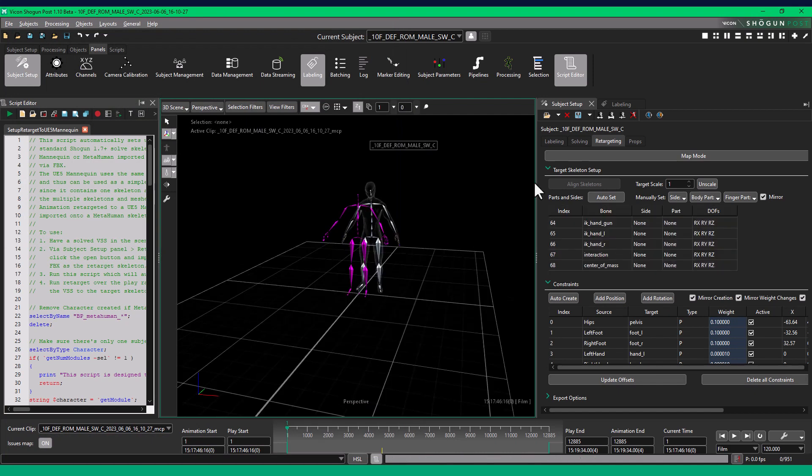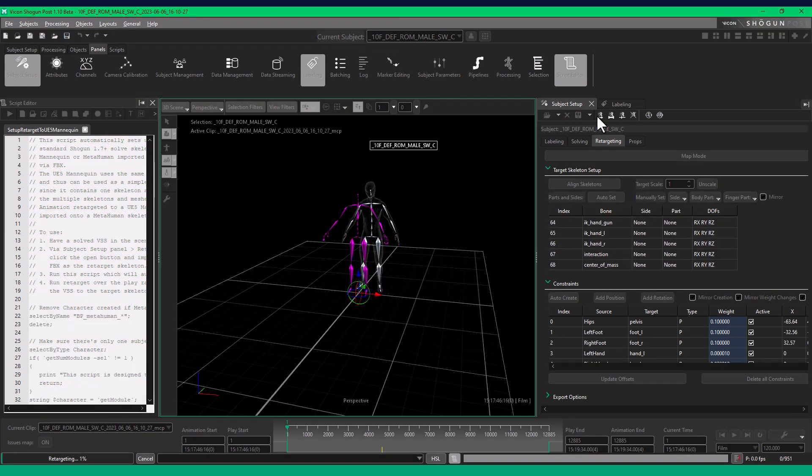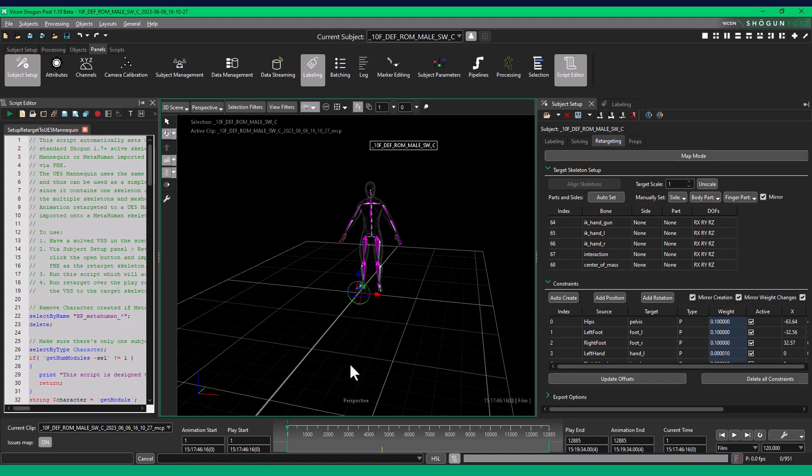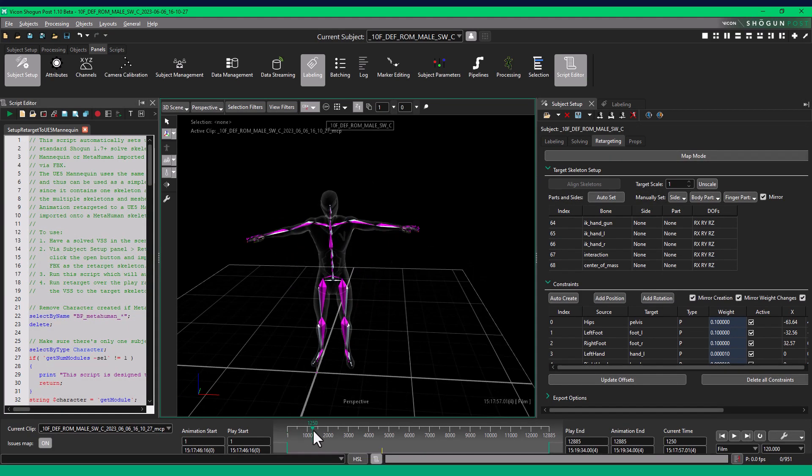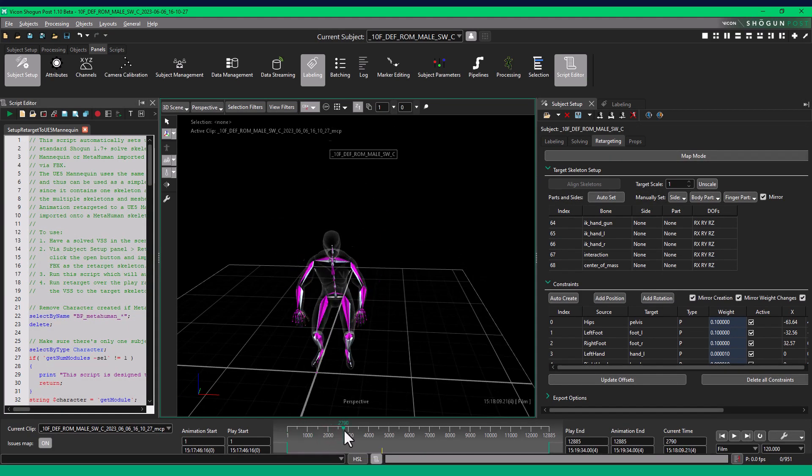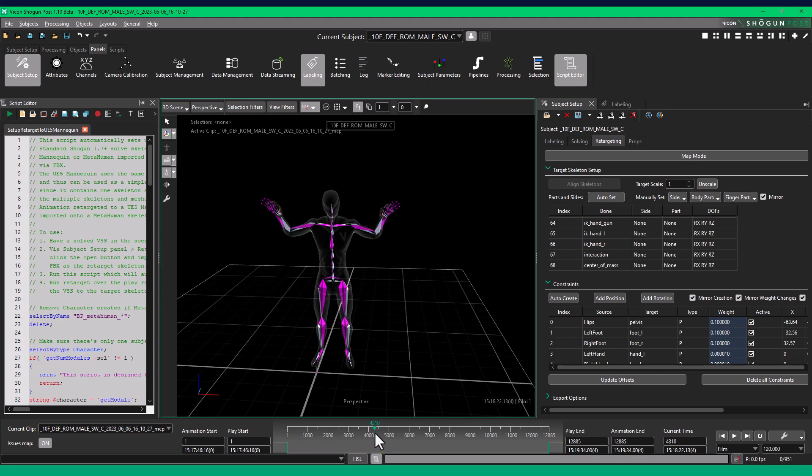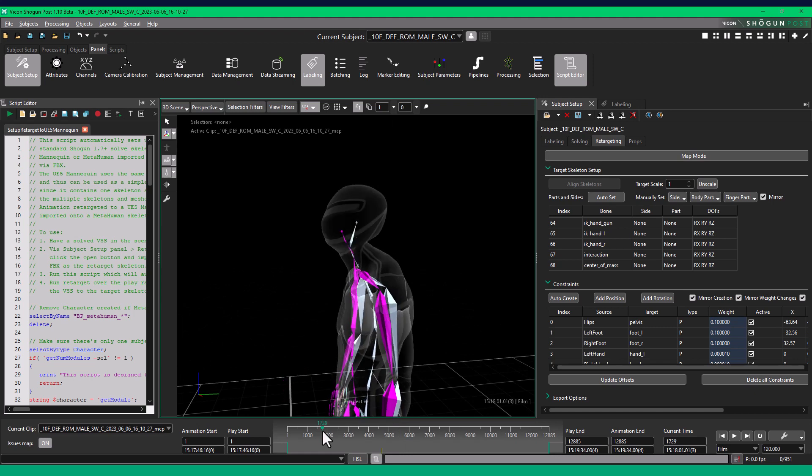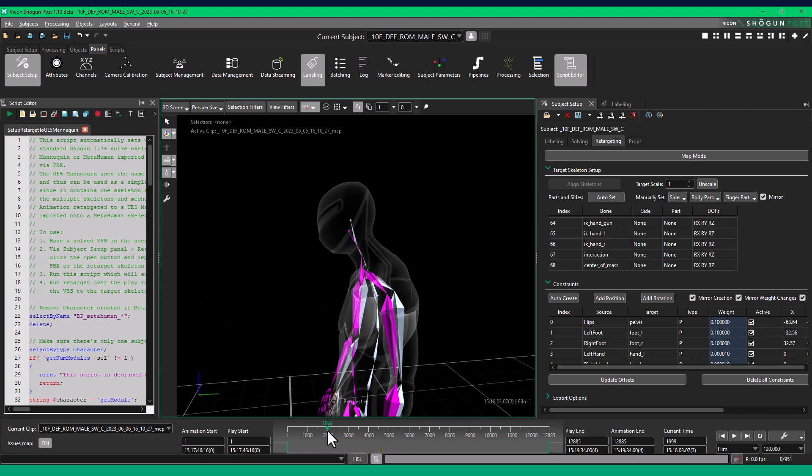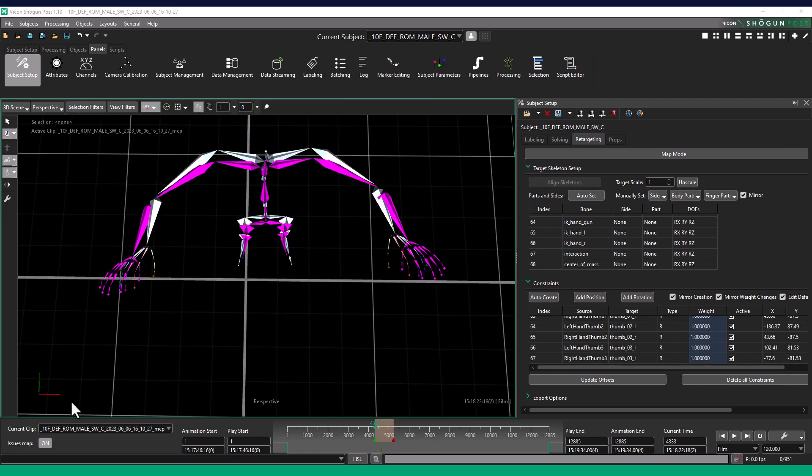In the Retarget Subject Setup panel, Retarget over Play Range. Let's check our Retarget. Play through the take. To know if it's a good retarget, ensure limbs match the Solve Skeleton movement closely, and there are no unexpected rotations. Watch the shoulders and neck for any stretching.